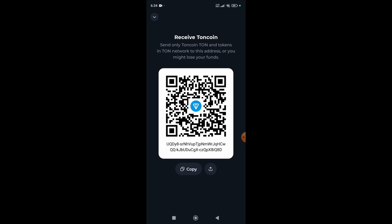To copy this wallet address, simply click on the copy button and your address will be copied. Simply paste this wallet address in your Telegram wallet and get your DOGS in your Toon Keeper wallet.